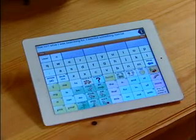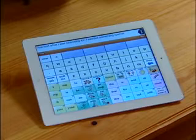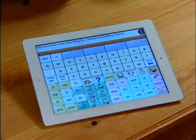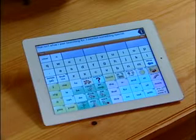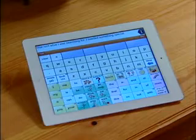There are a few differences with this vocabulary setup. First, morphological endings for verbs and adjectives appear in the top row.